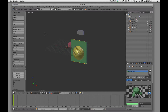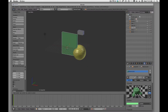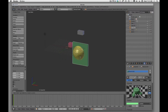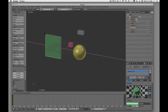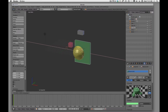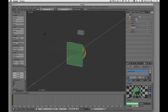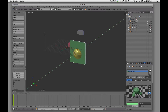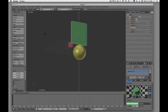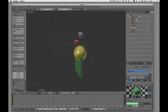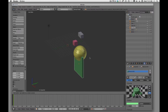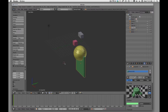G is grab — so if I grab, I can move this object anywhere. If I want to constrain it, I tap the X key, Y key, and the Z key. You'll see that little bar pop up allowing us to see where we're going to drop that. G for grab, then tap your axis key that you want to move it on.